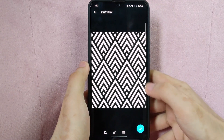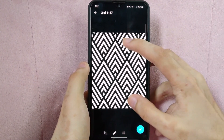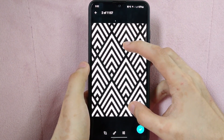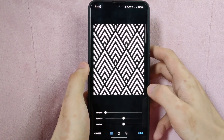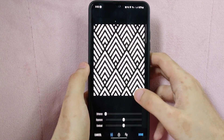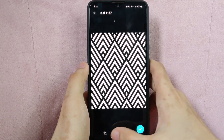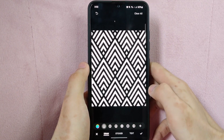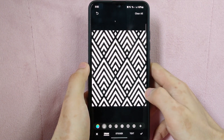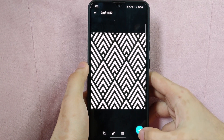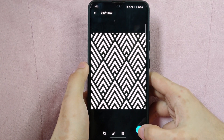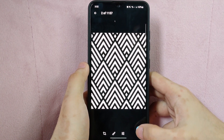Here, you can edit the image as you wanted. You can crop it, enhance the quality, and insert some text and stickers. Once you are done editing, tap on the check button at the bottom right corner of the screen.